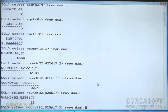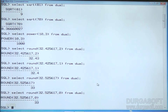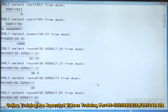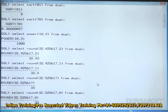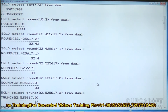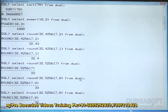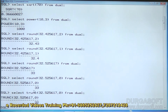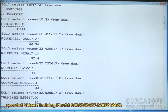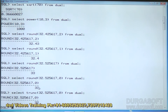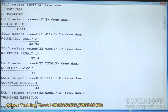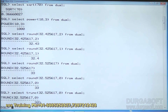TRUNC behaves differently — it cannot increment any digit and does not verify the next digit. Using the same example: ROUND rounds the value up to 33, while TRUNC truncates the value to 32. That is the key difference between ROUND and TRUNC.